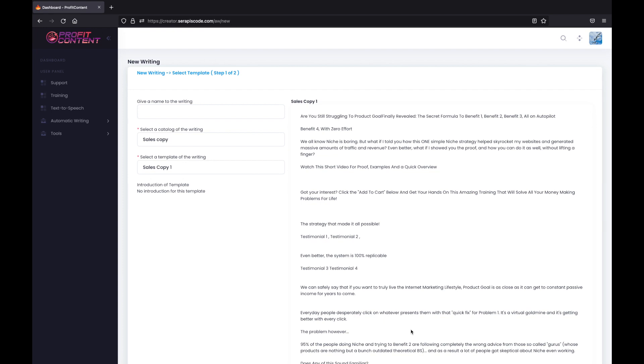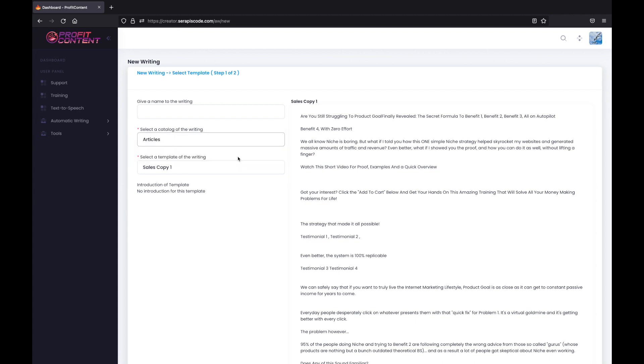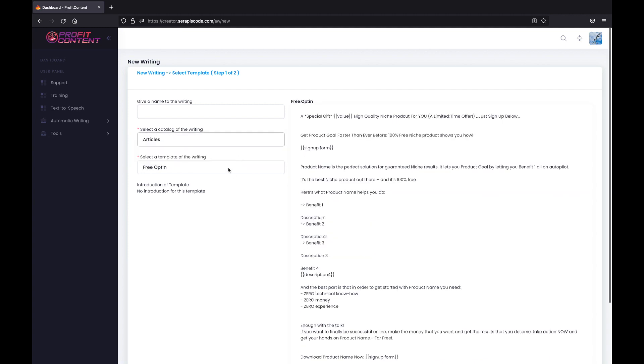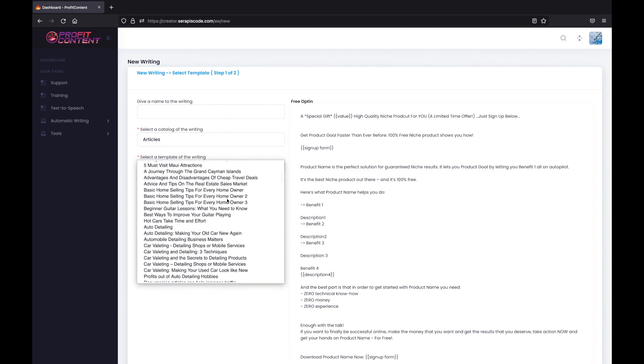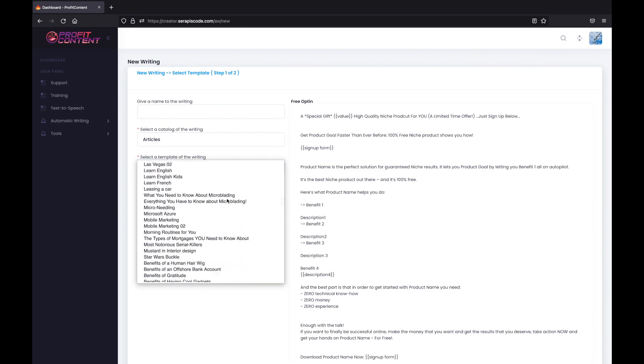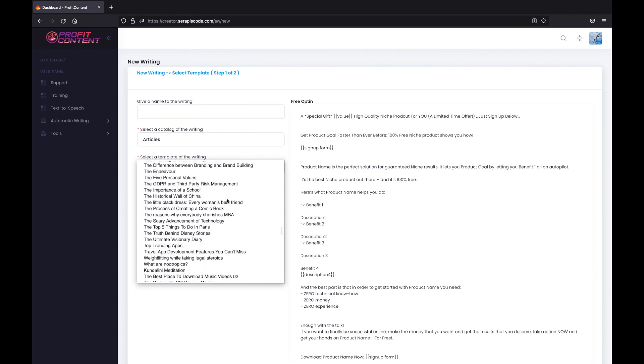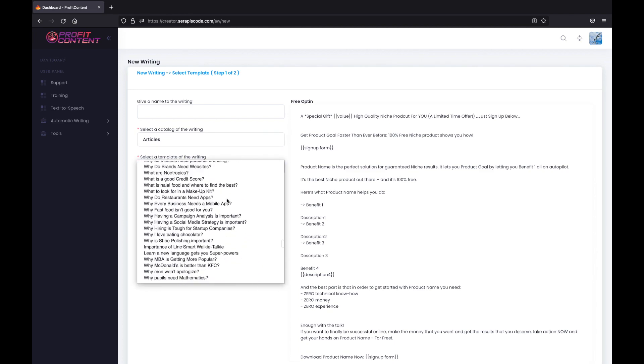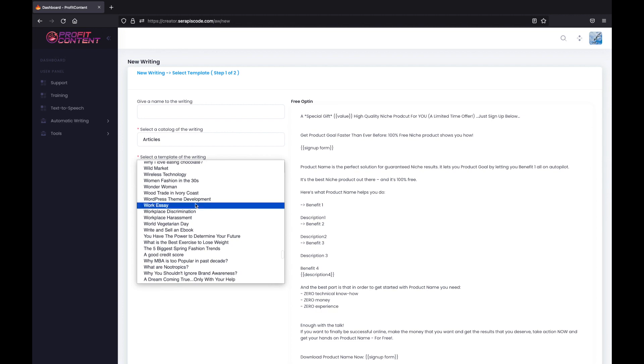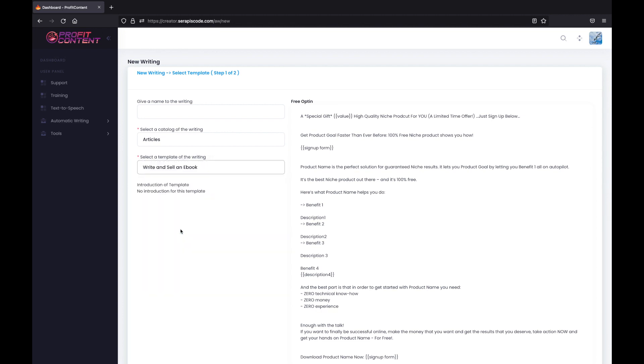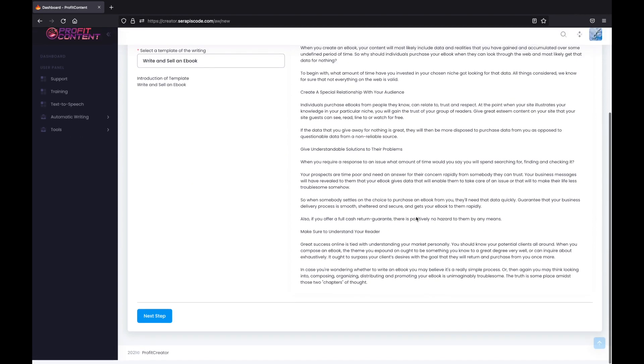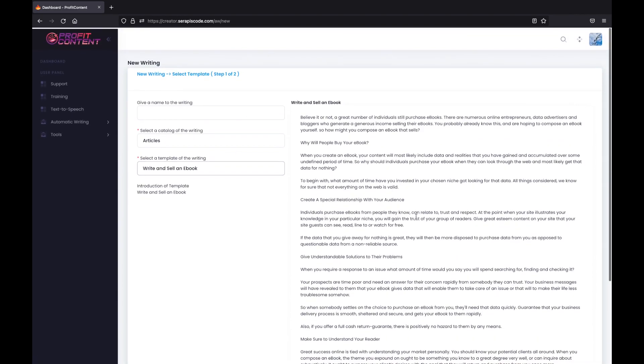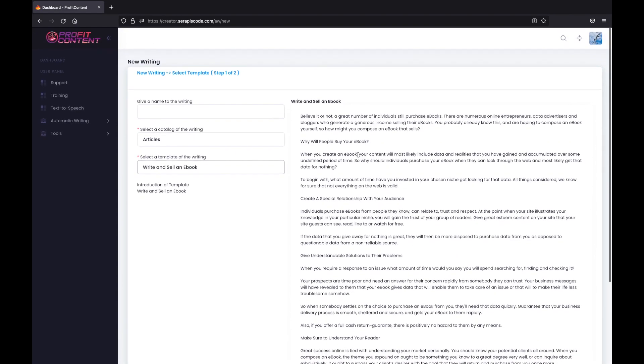Creating content has never been easier. With Profit Content, all you have to do is select a category from right here. So we're just going to go with articles and then select one of the thousands of articles we have right here. So let's just go for write and sell an ebook. And we have this unique article created for us right here.